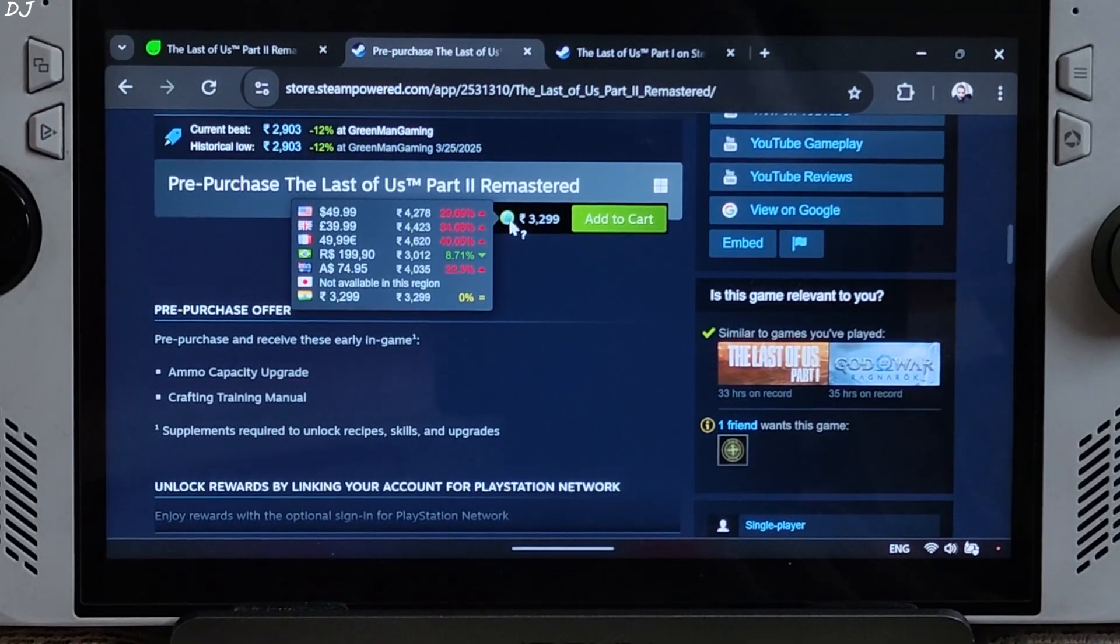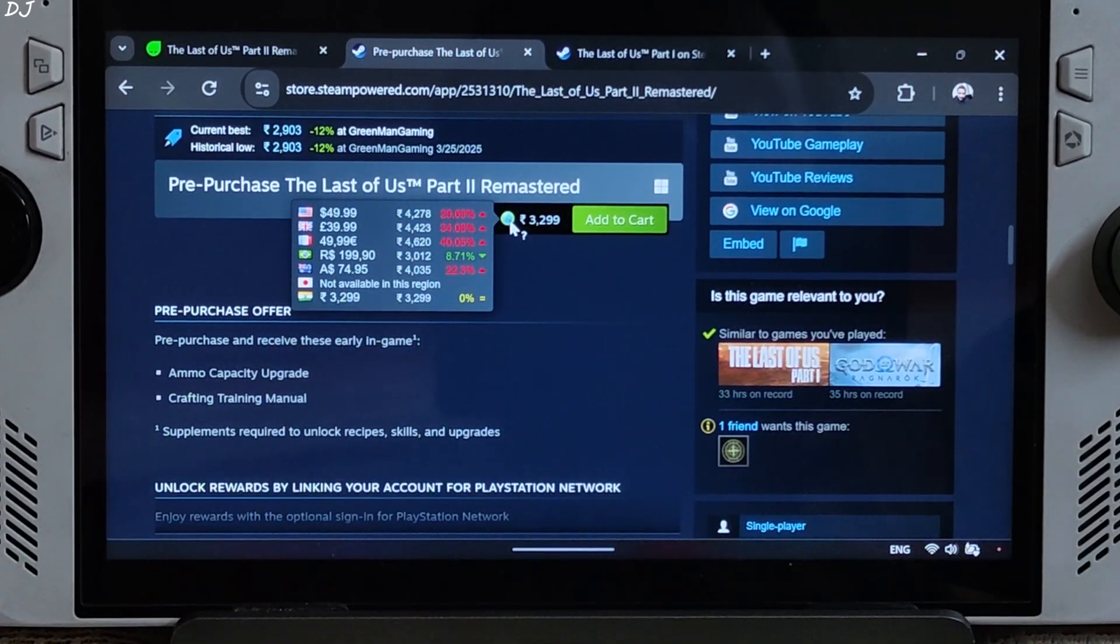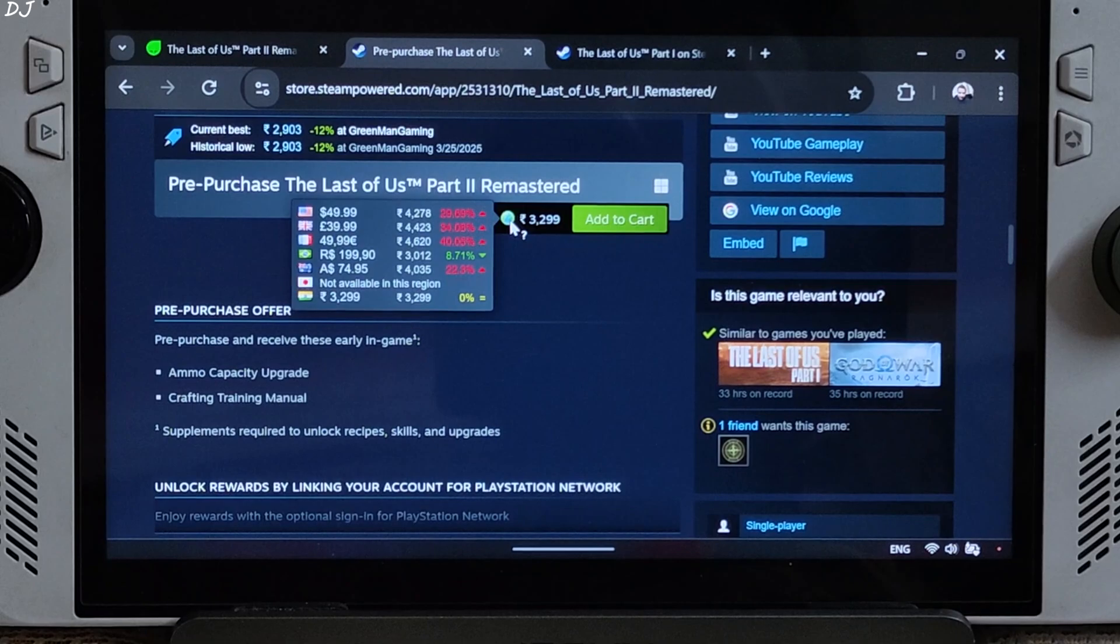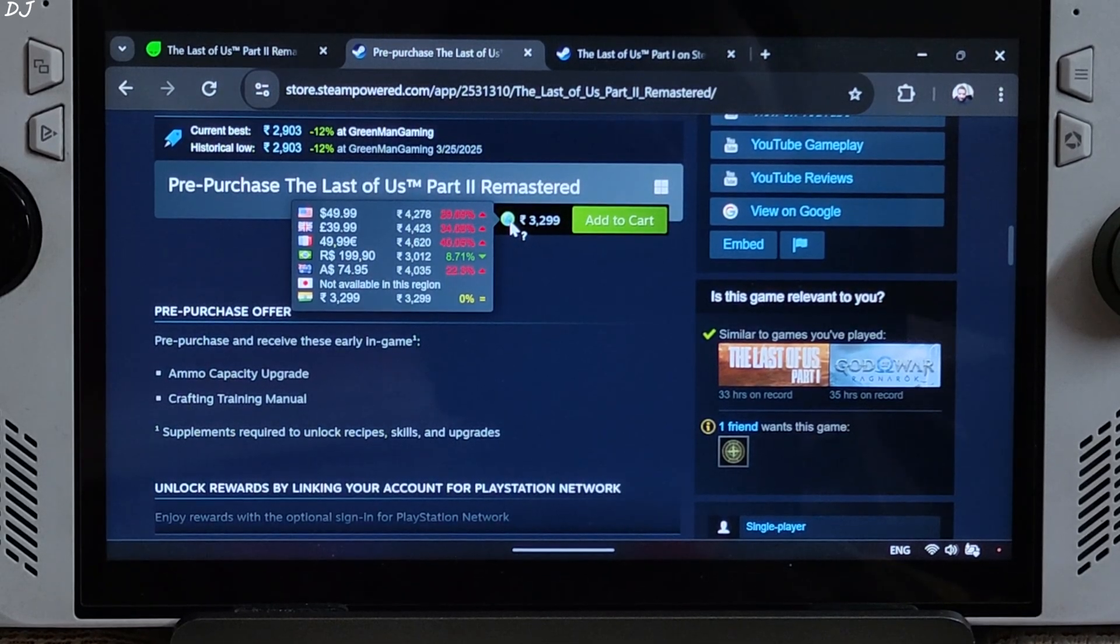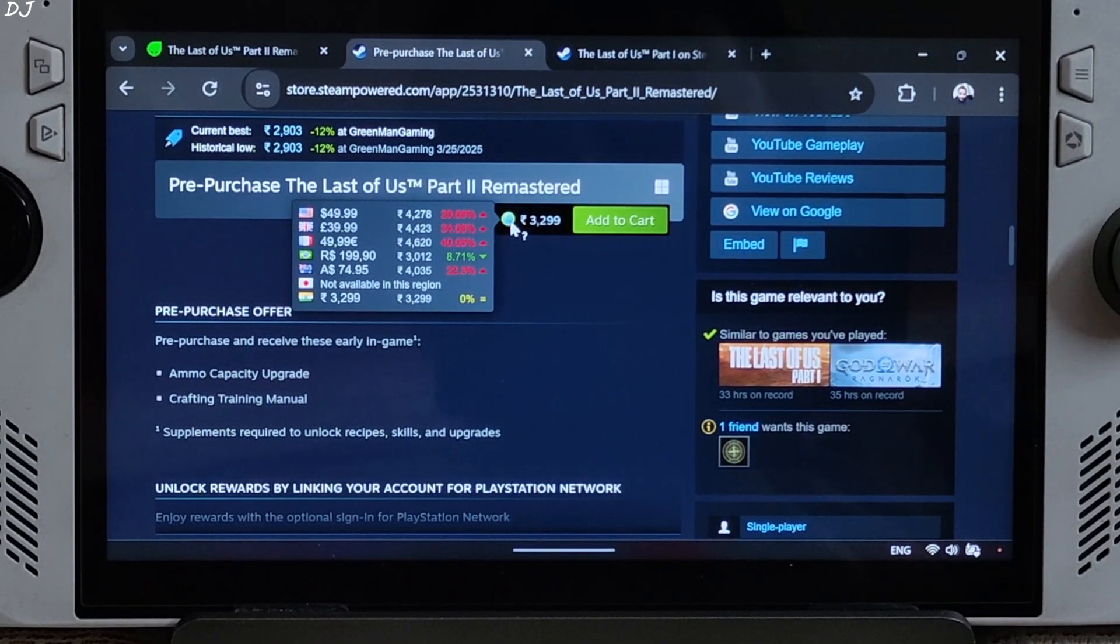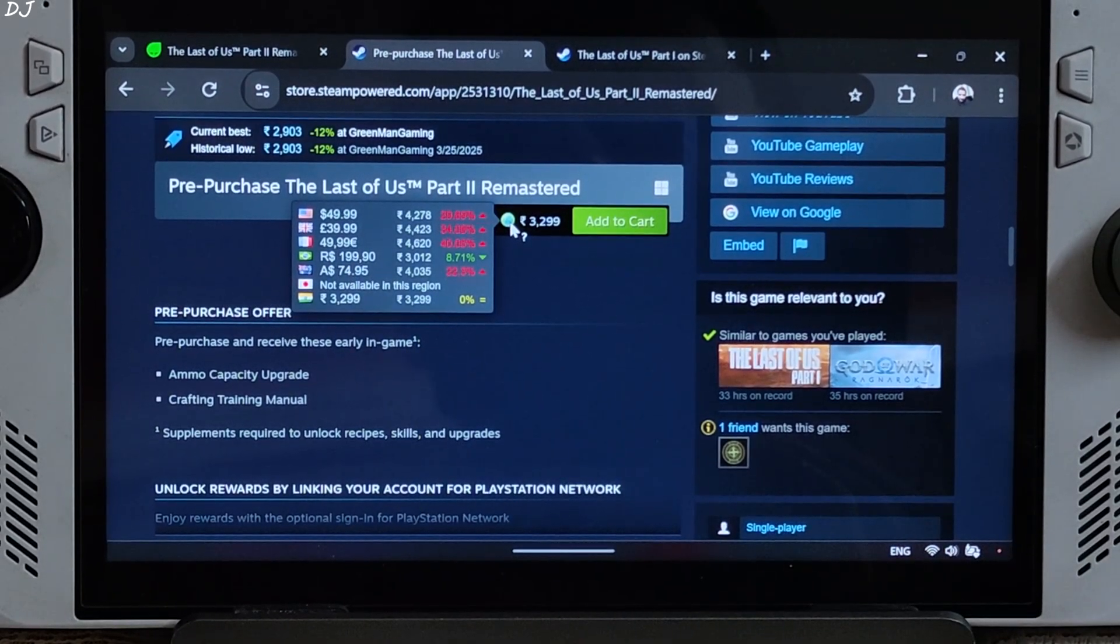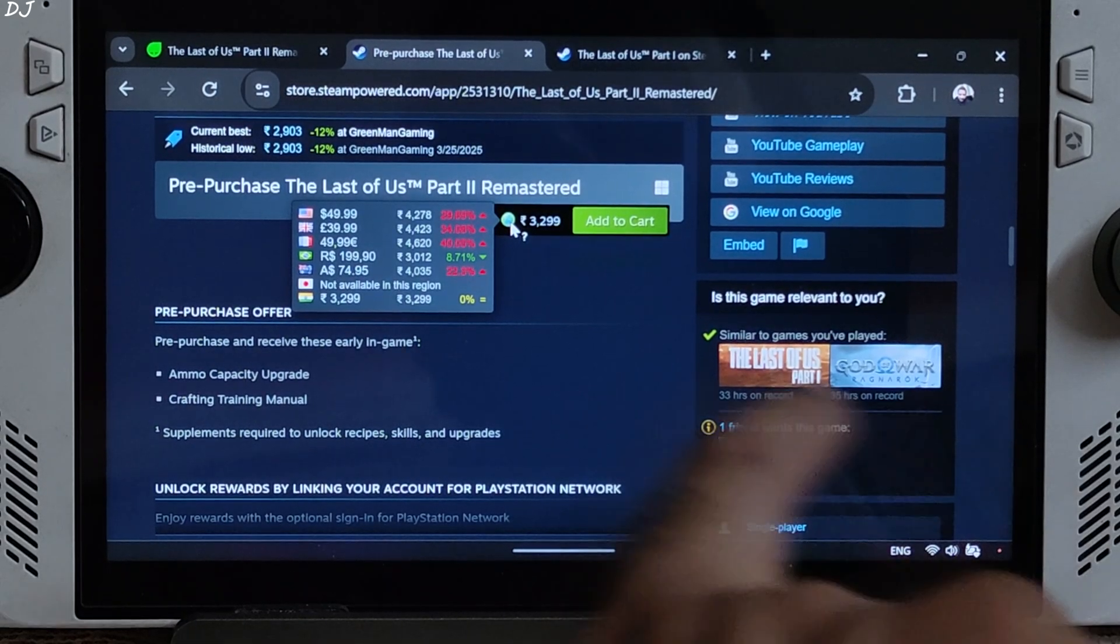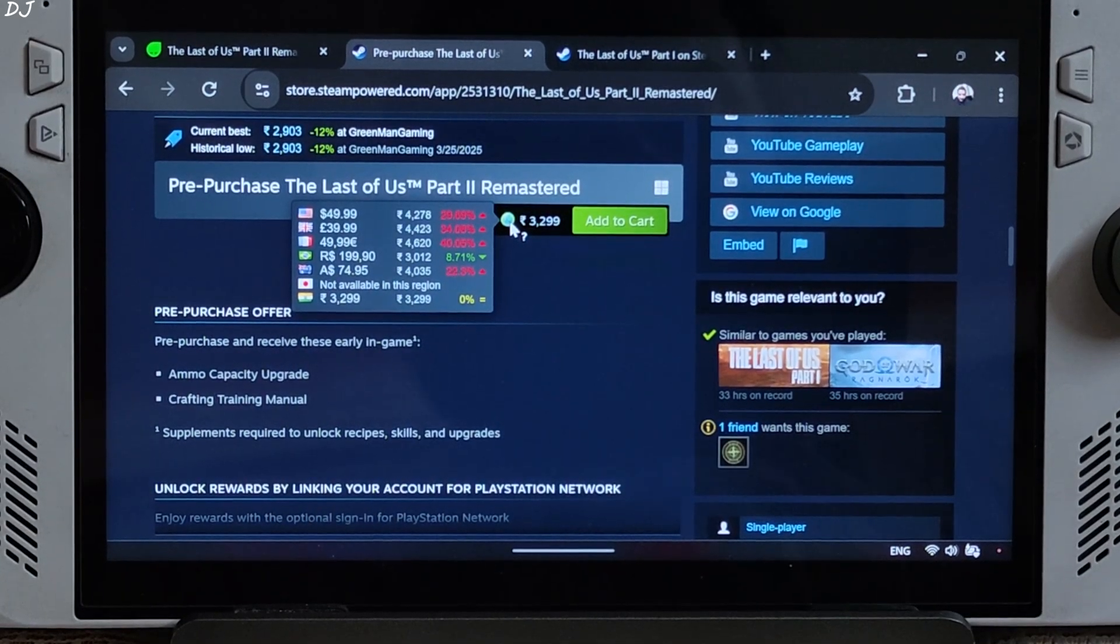Welcome back guys, we are just one day away from the PC release of Last of Us Part 2 Remastered. The original game was released in 2020 on PlayStation 4. In India, it's priced at around Rs.3300. In US, it's priced at around $50.